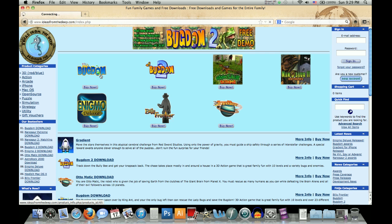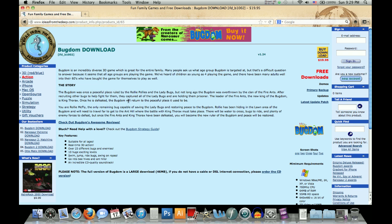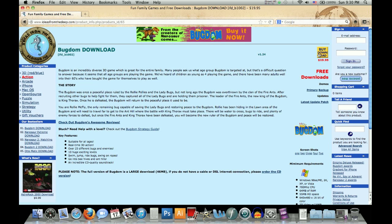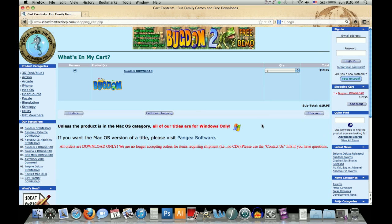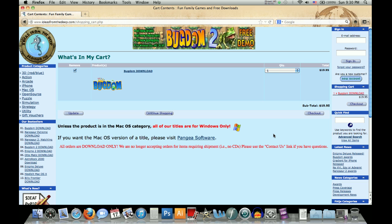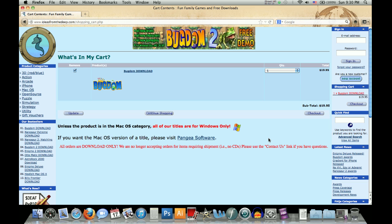So click right here for Bugdom and that will take you to the Bugdom download page. And so click right there, buy download, and this will take you to the page where you can purchase it. And it will say all of our titles are for Windows only, but obviously we are working this so that it can be played on the Mac. So go ahead and click the check out there, you'll be able to buy it for $19.95, that includes tax, with a credit card.